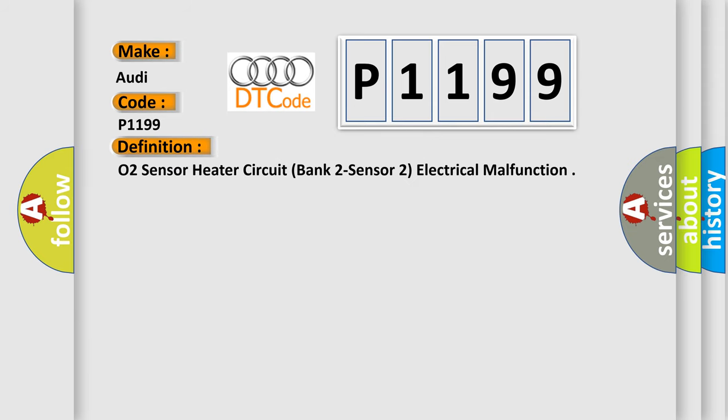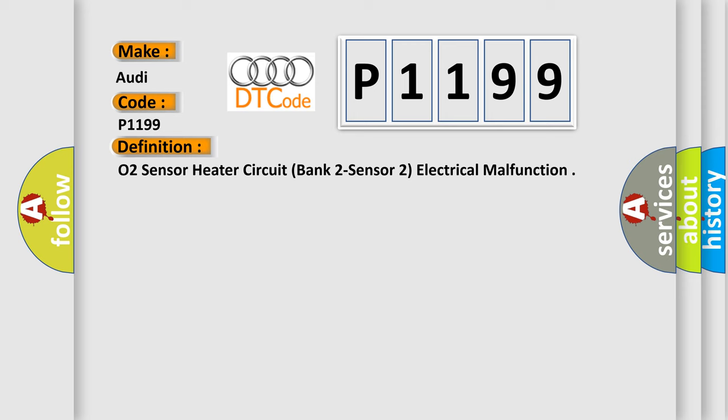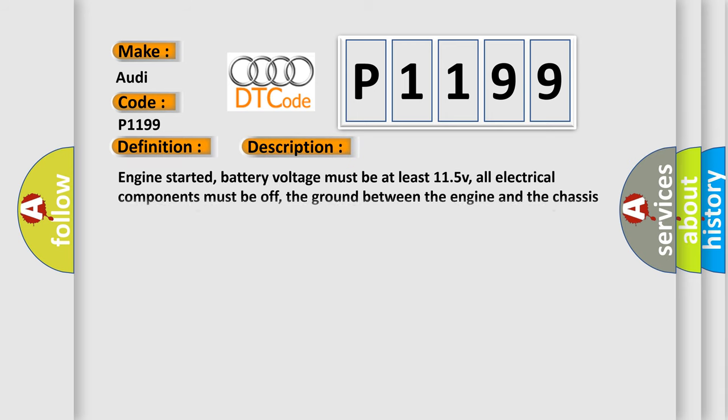O2 sensor heater circuit bank 2 sensor 2 electrical malfunction. And now this is a short description of this DTC code. Engine started, battery voltage must be at least 11.5V, all electrical components must be off, the ground between the engine and the chassis must be well connected, the exhaust system must be properly sealed between the catalytic converter and the cylinder.